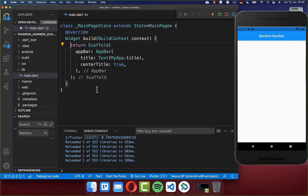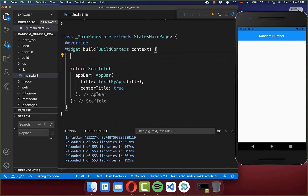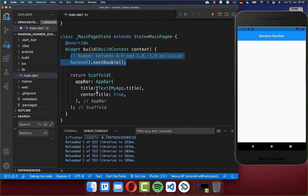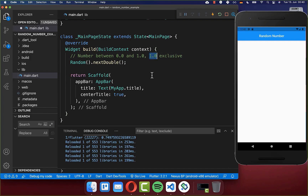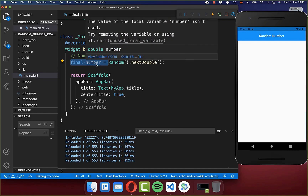Secondly, you can go into any method where you want to generate your number. And here we call random.nextDouble. With this, we create a value between 0.0 and 1.0, not including 1.0. Let's also save this value inside of a field called number.